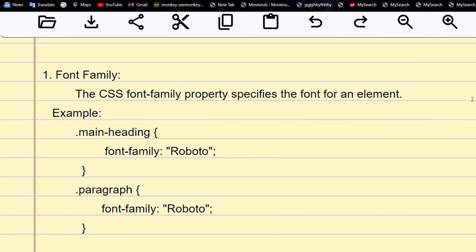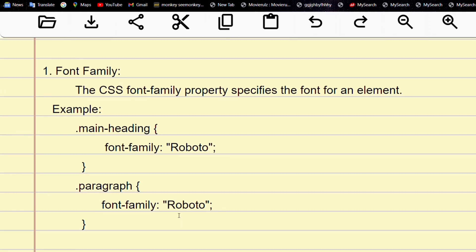The first one is font-family. Font-family is used to give shapes to a text. The CSS font-family property specifies the font for an element. If you want to give different formats of text, we use font-family. For example, if you use font-family Roboto, it converts the text into the Roboto font, for a paragraph or heading depending on what class we provided.